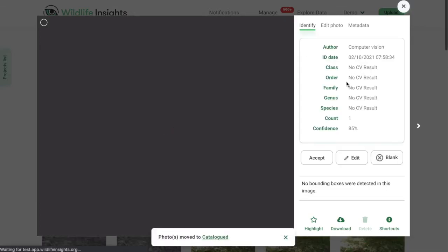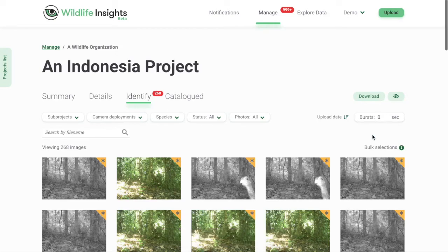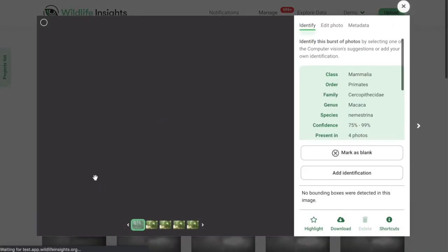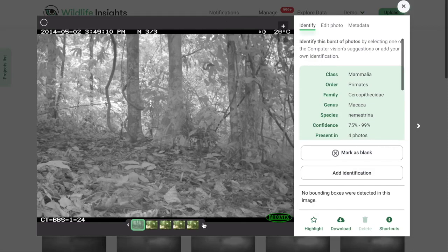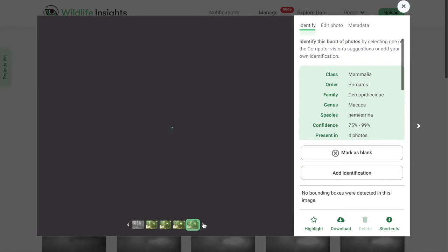Going back to the thumbnail view, there are a few other options to tag images quickly. One is Bursts. Bursts let you group images together so you can assign identifications to an entire group with just one click. Images are grouped based on the time an image was taken relative to another image. For example, if you want to group all images taken within five seconds of the previous image, enter the number five into the burst field. In burst mode, each thumbnail represents one burst, and the number of images within each burst is displayed in a red oval in the top right-hand corner. Click on a thumbnail to see the entire burst — a lightbox will open showing the first image, and you can toggle through all images using the arrows at the bottom of the screen.